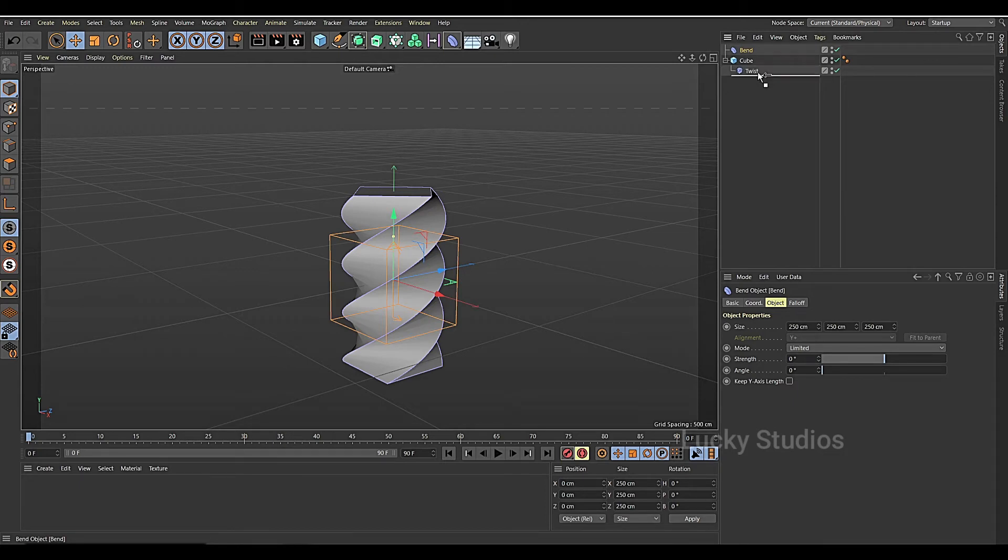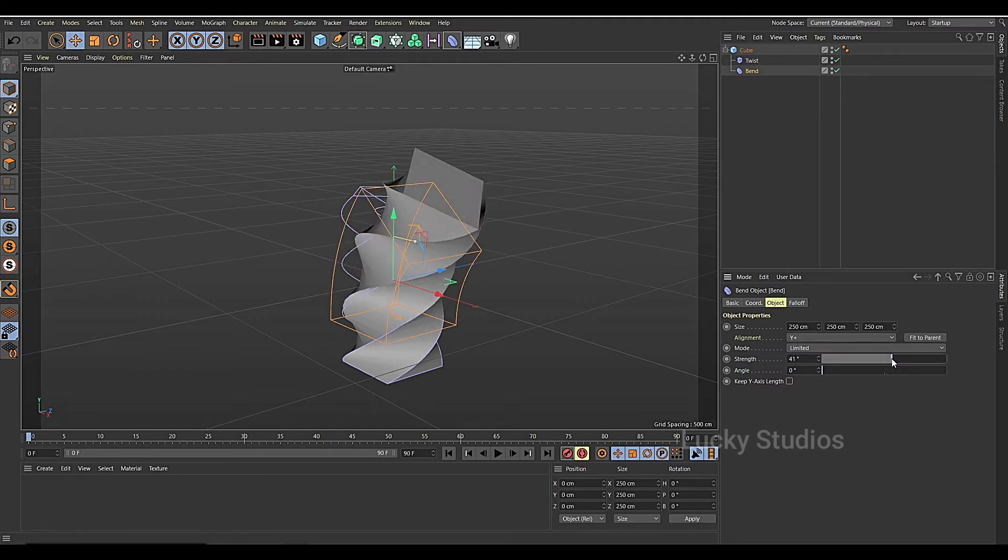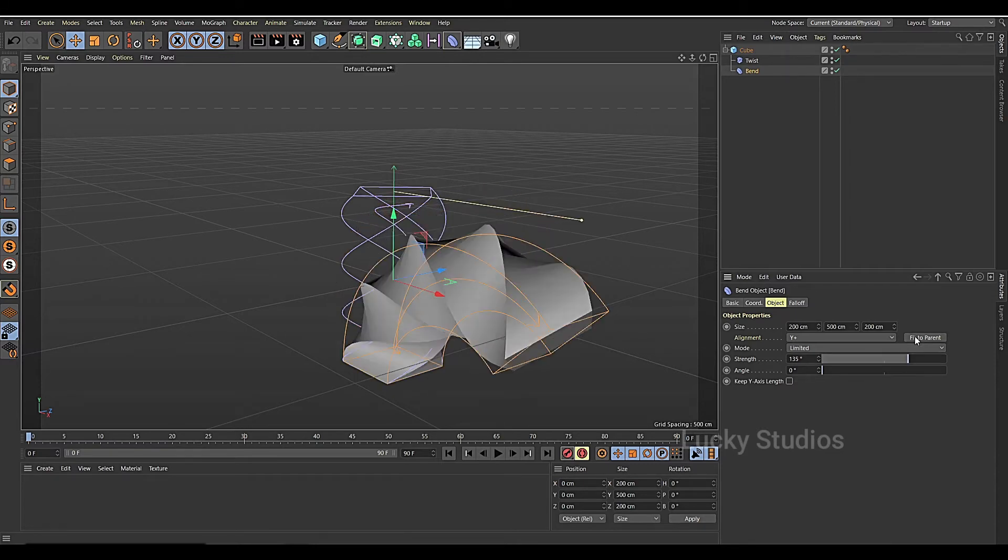So we don't need to change the arrow, and now we use this bend and then fit to parent.